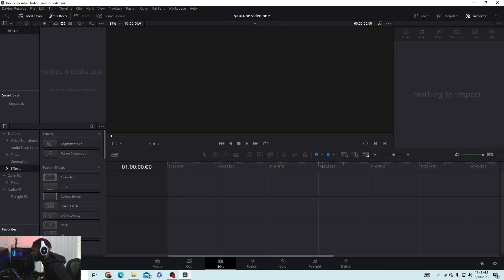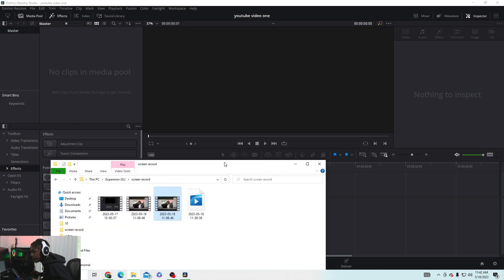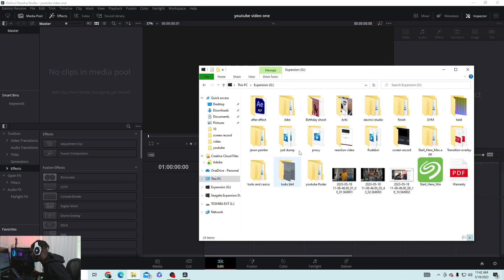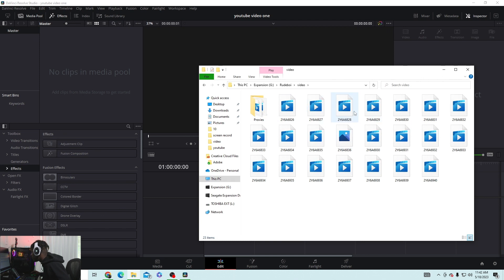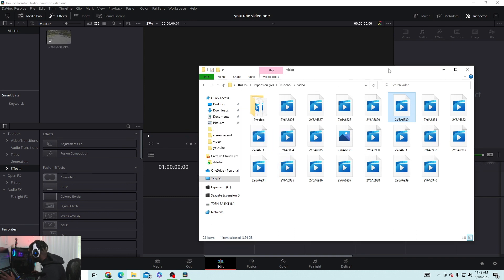For how I usually bring in audio, I go to the effects tab. If you have a folder, open up your folder. I shot a music video with Rude Boy a couple of days ago, so I'm going to drag that media in. When you drop anything into DaVinci Resolve, it's going to ask you if you want to change the project frame rate.